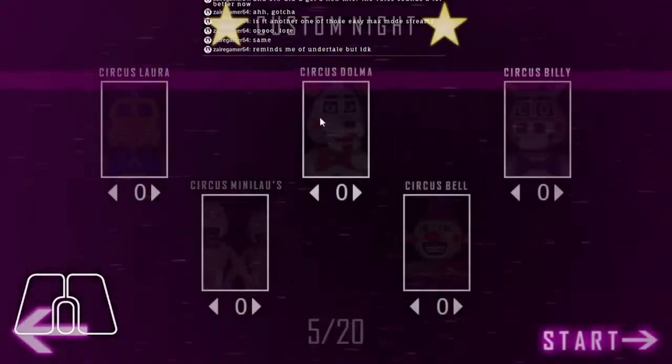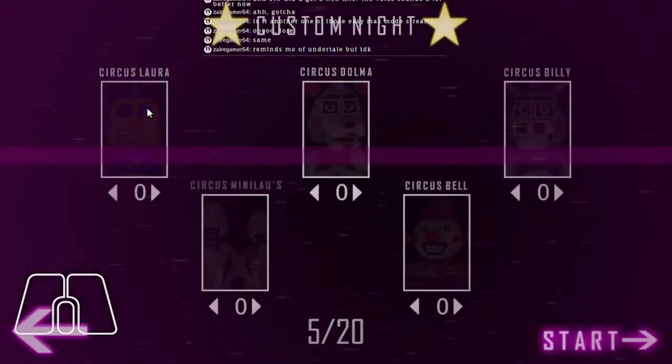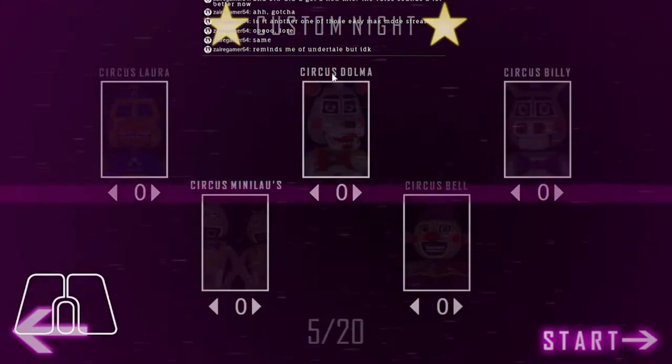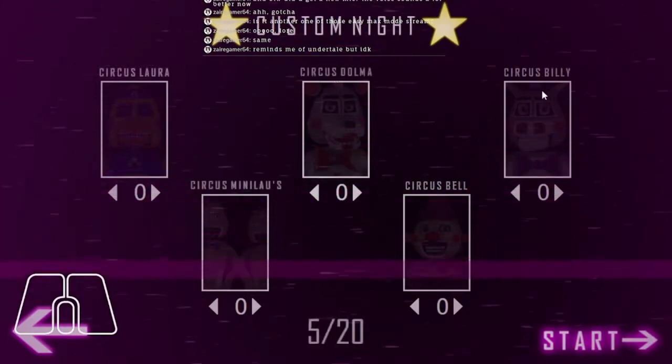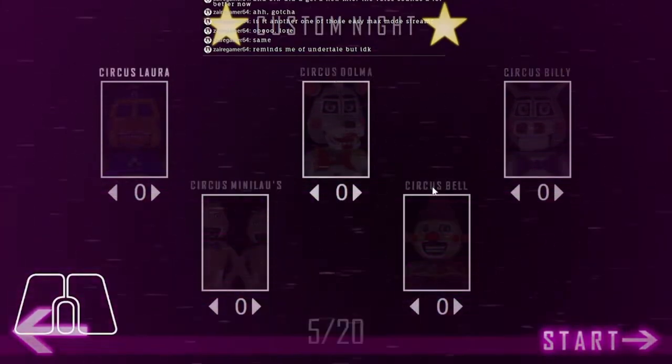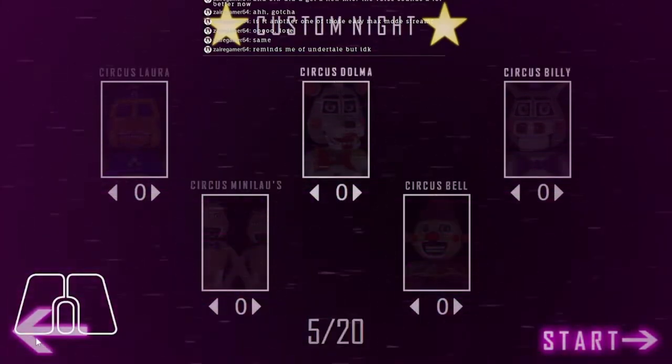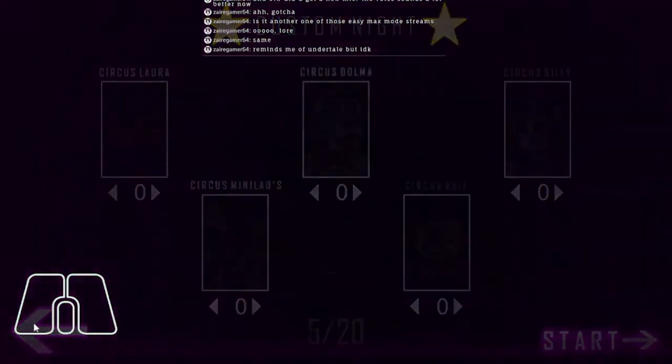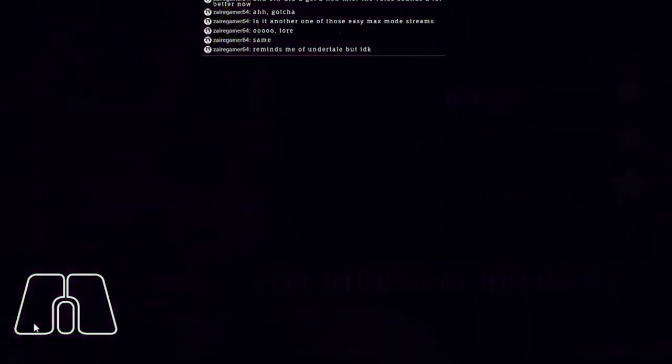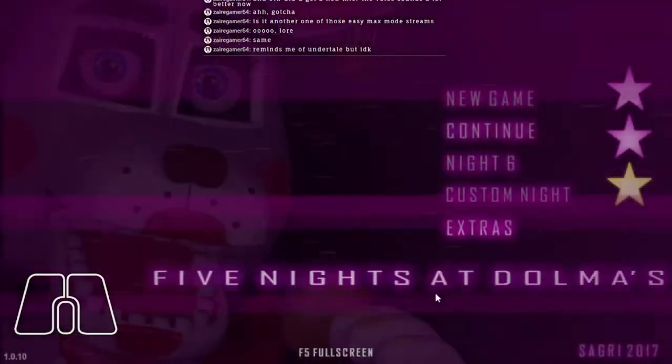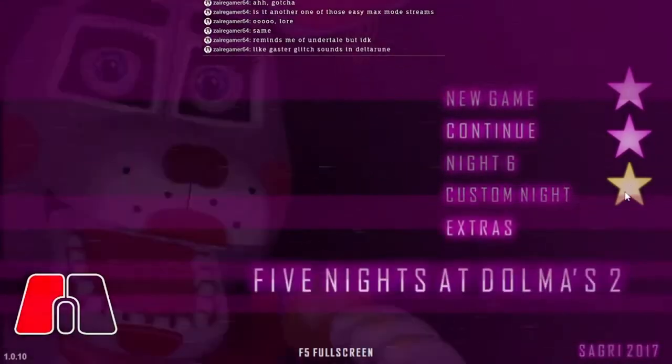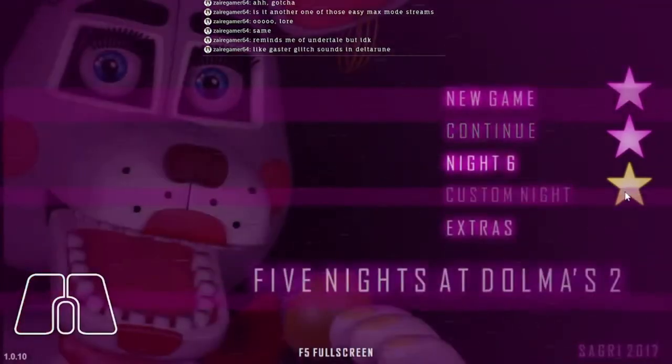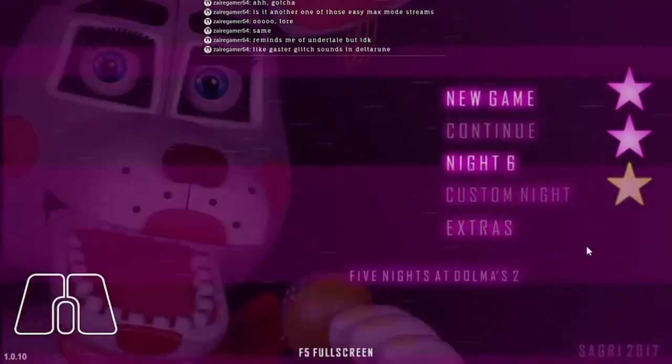So we got Circus Laura, Circus Bulma, Circus Billy, Circus Bell, and Circus Mini Lou. Circus Laura and Circus Billy just feel like he just thought, oh, I'll make it a classic. It's a human name, like Esther Gloshan's Undertale.